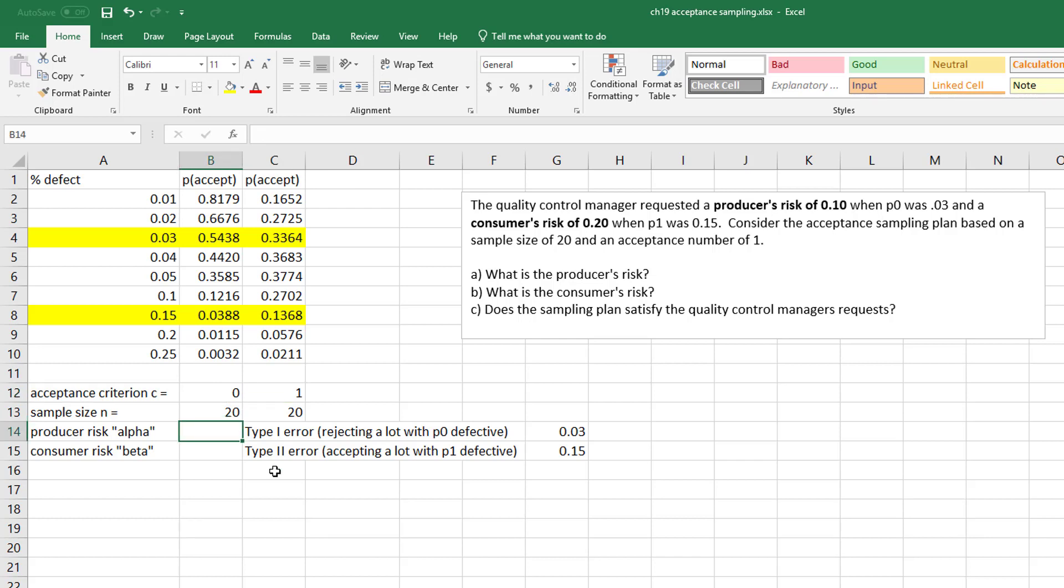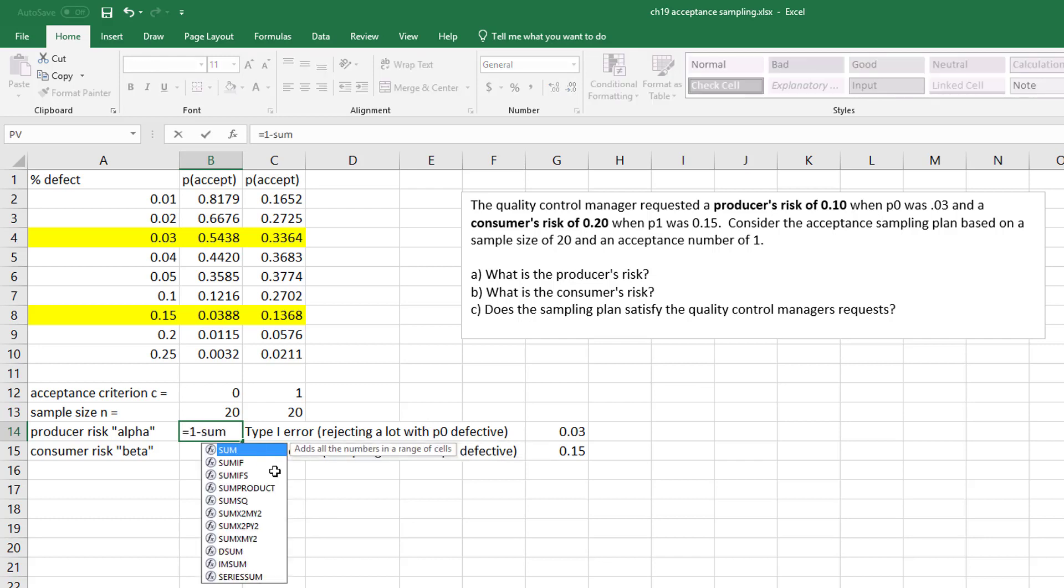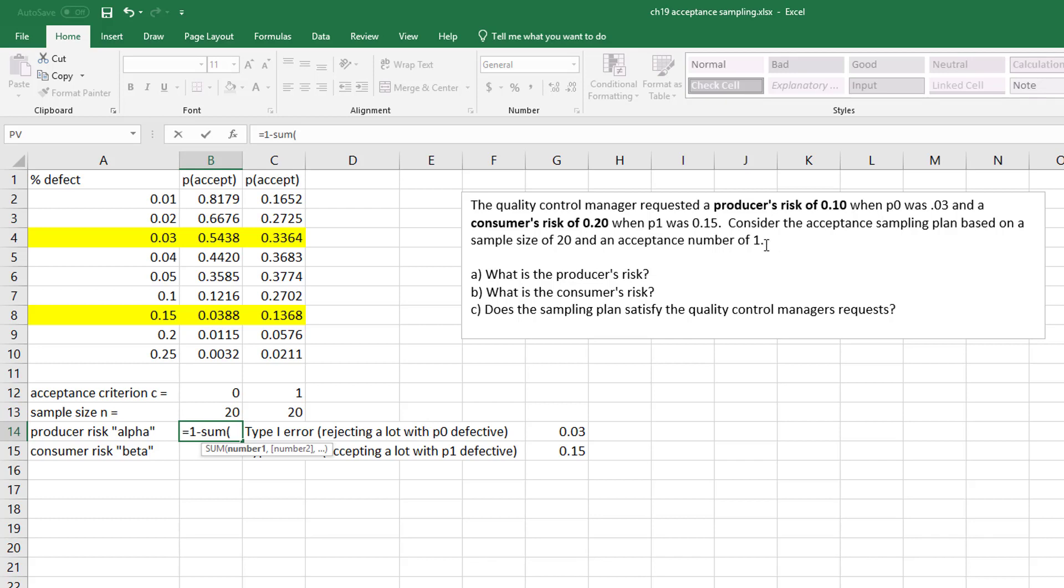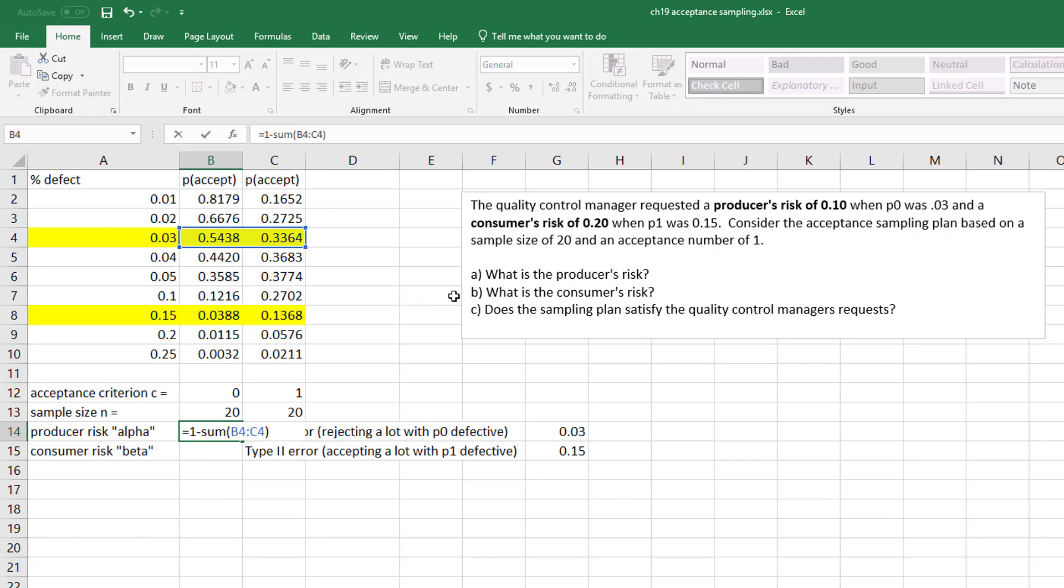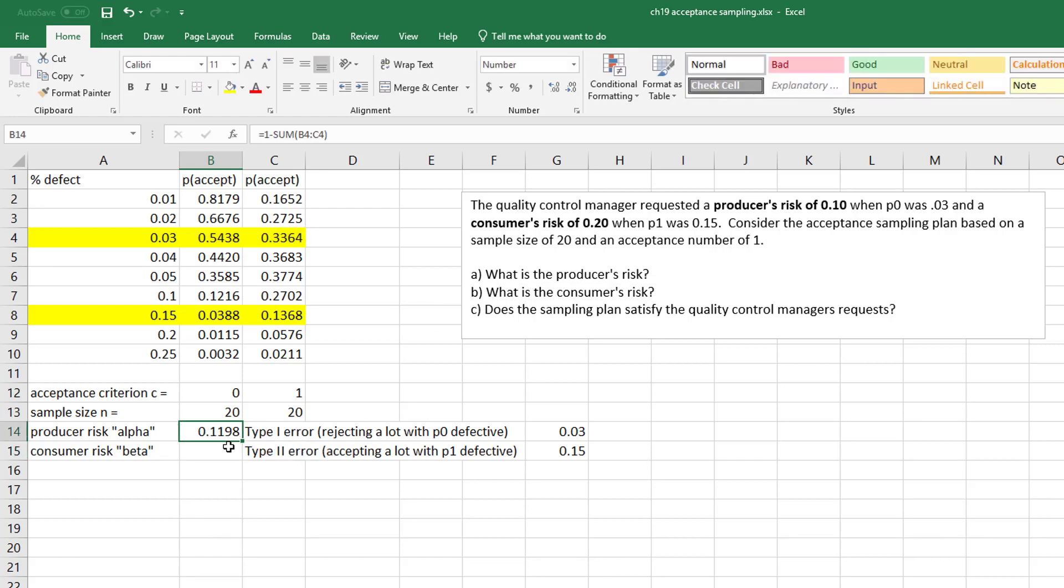So what we want to do is first figure out what is the producer's risk. The producer's risk is going to be 1 minus the sum. Notice I'm using the probability of 3%, the P sub 0 is the 3%, so the probability I would accept based on a 3% defect for both 0 and 1, and I get 0.11198.